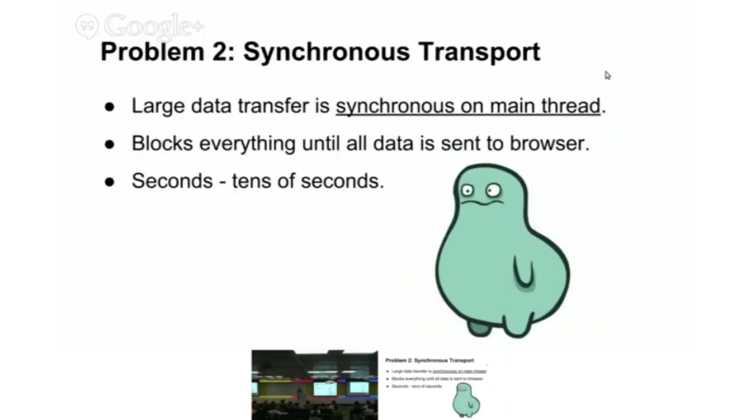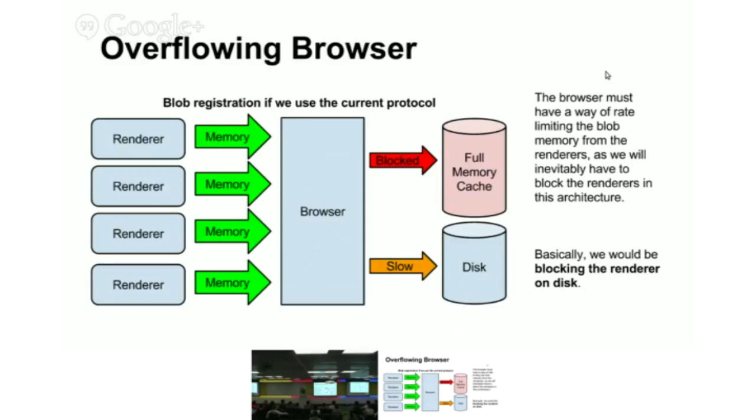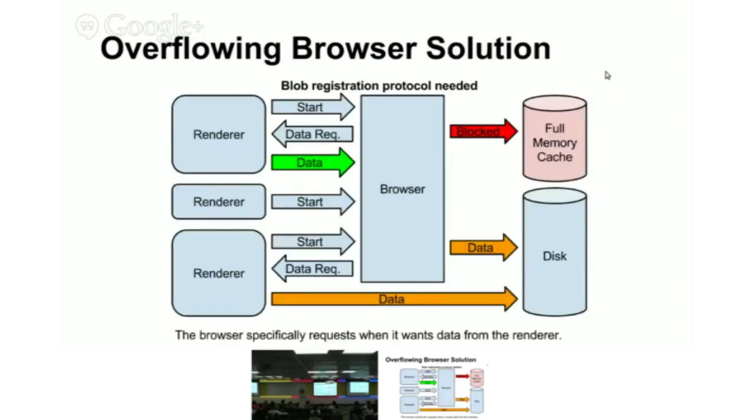Unfortunately, we have another problem with synchronous transportation for large stuff. On the renderer, when we send stuff to the browser, the renderer blocks for that data to be sent. If we're sending lots of stuff and filling our quota and waiting for stuff to be sent to disk, the renderer will just block on disk. One of the whole points of the renderer is that we don't want to block on disk.